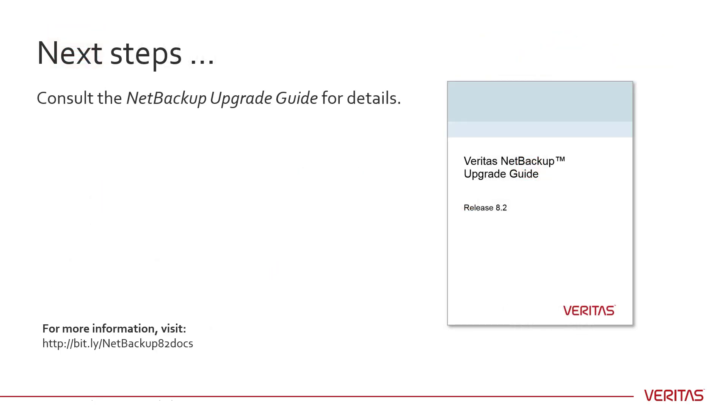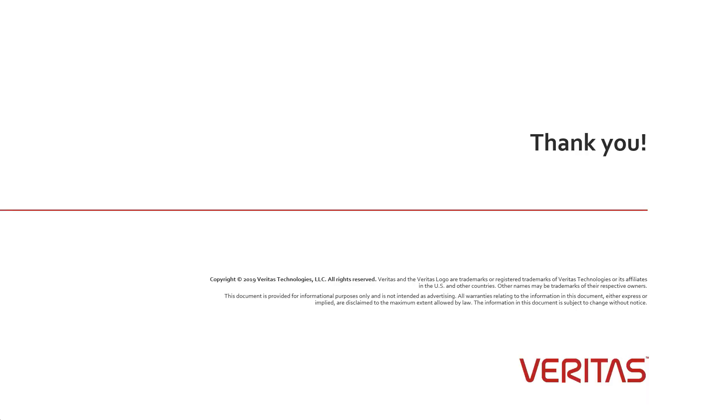For your next steps, consult the NetBackup Upgrade Guide for details on the NetBackup Upgrade experience. Thank you for watching this video.